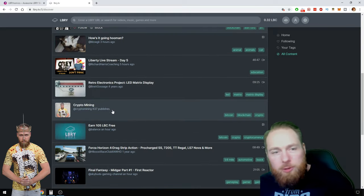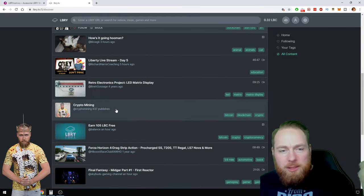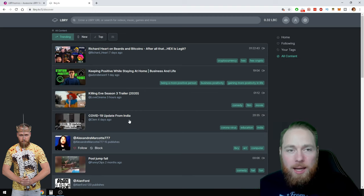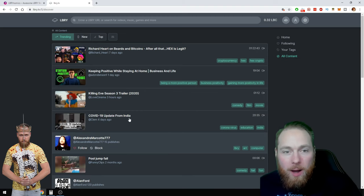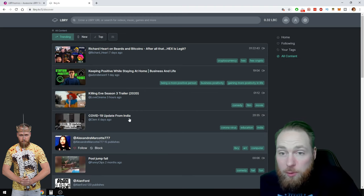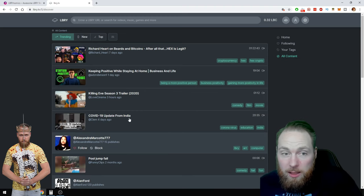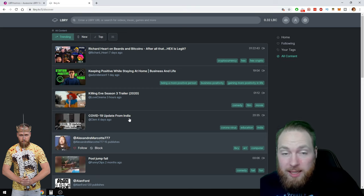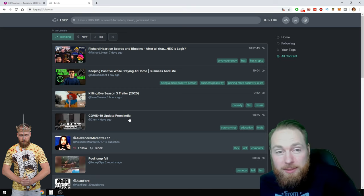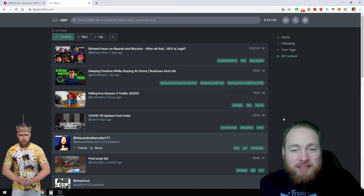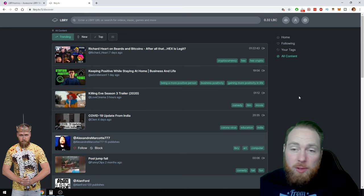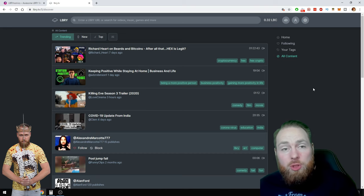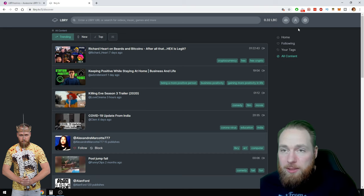Sometimes when I refresh the page, I'm like a lot lower or a little bit higher and I don't know why. If you already also notice that, please let me know what's the reason, and if not maybe the Library team should check it.